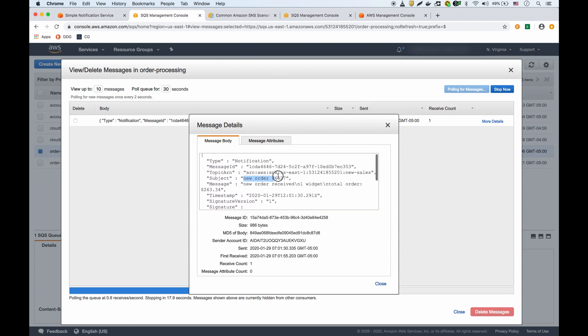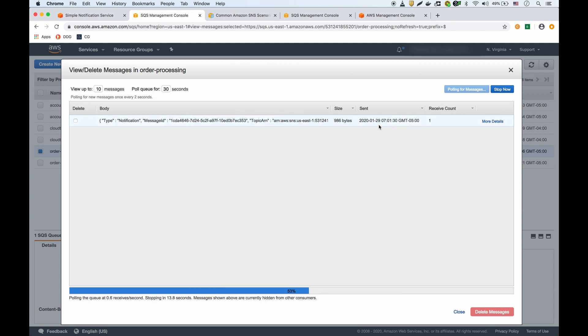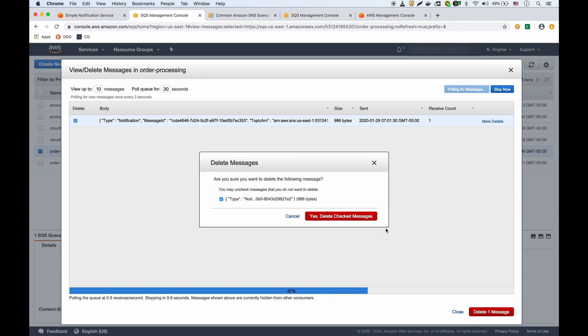If you look in the message, there's the subject new order and then there's the message with the details of that order. I can process that message and delete it from there.